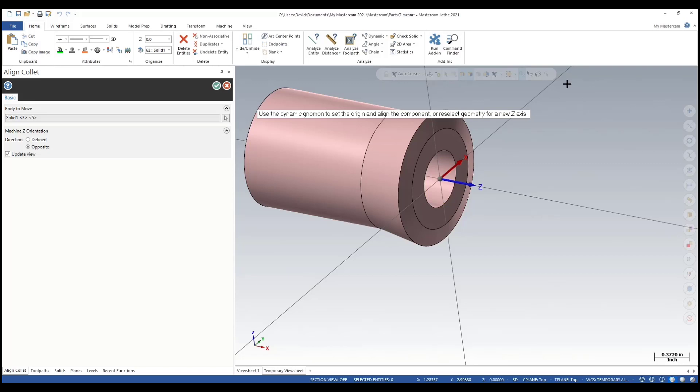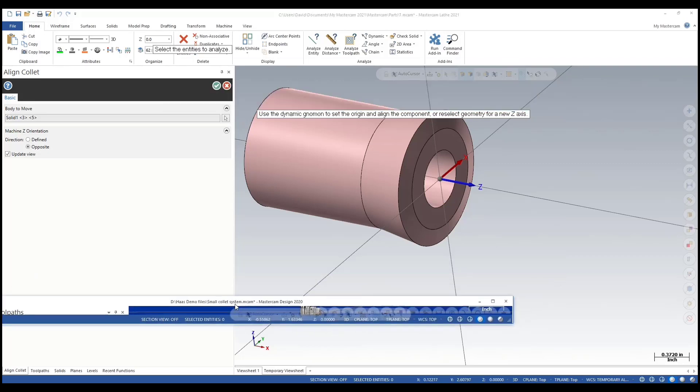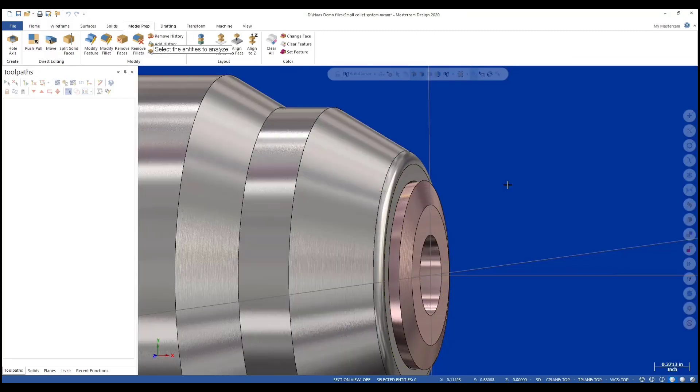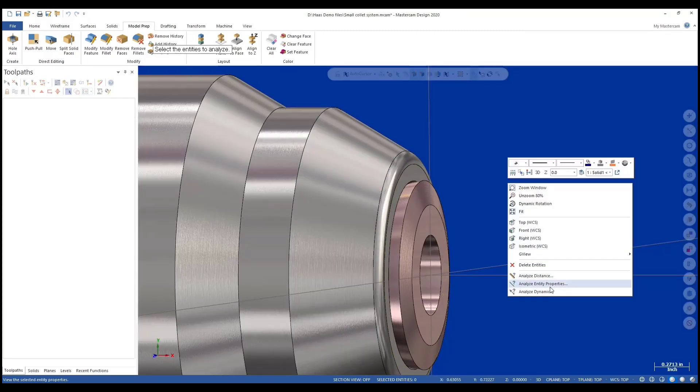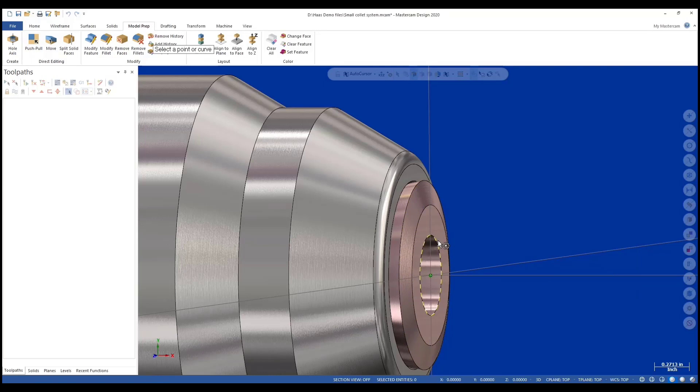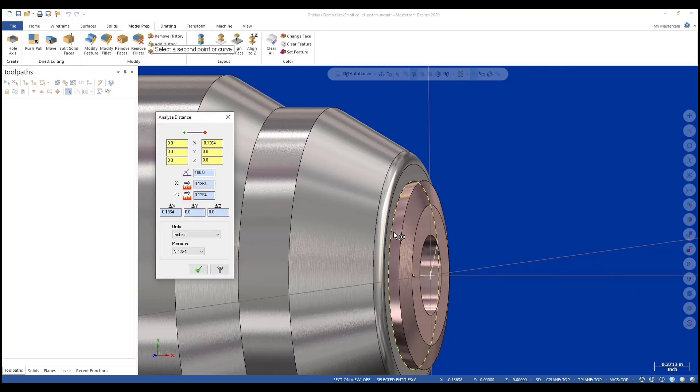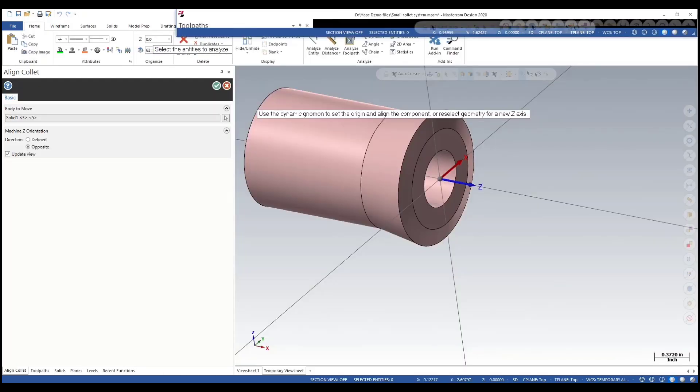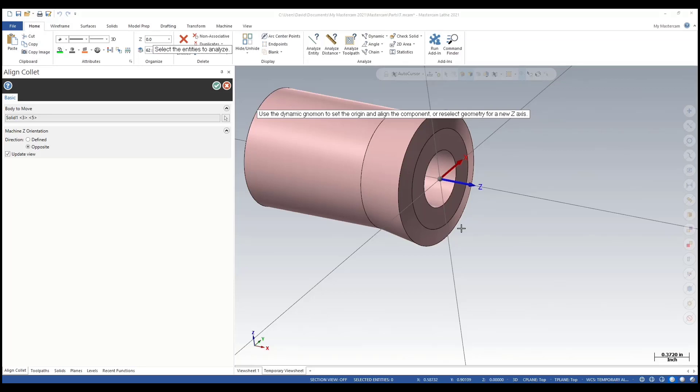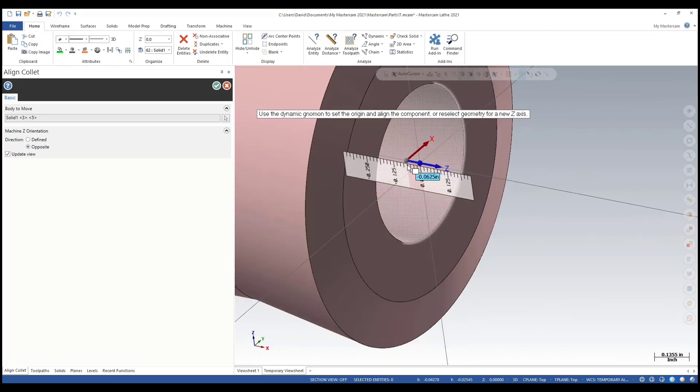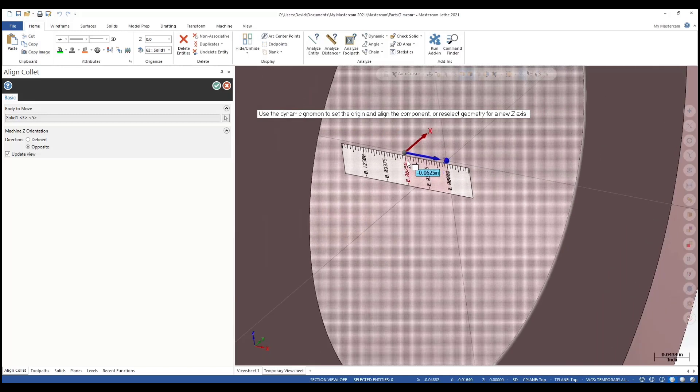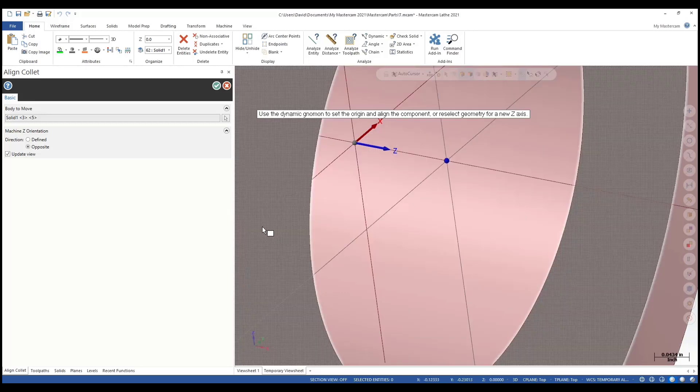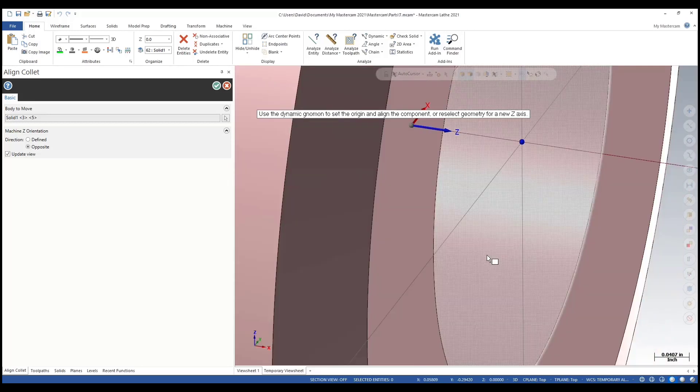In another session of Mastercam, I've already measured that. What I'm measuring here is the distance from that edge to the edge on the collet chuck - it's 1.36 or so. Now adjust that here.